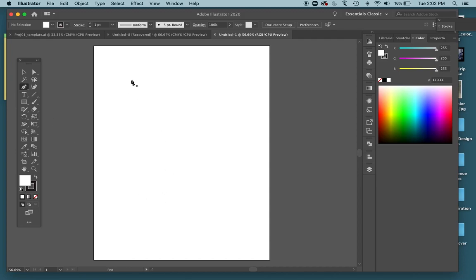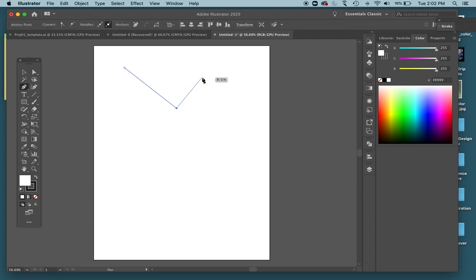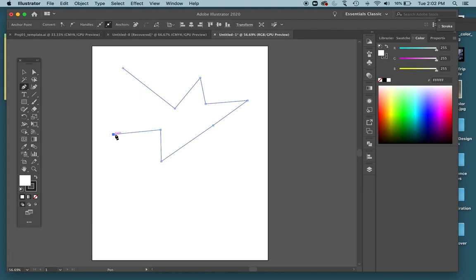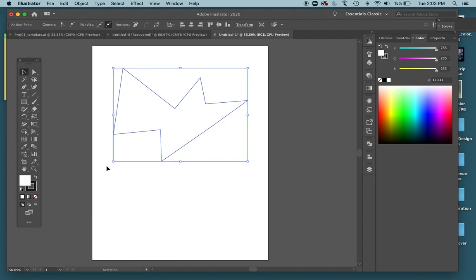Now I'm going to single-click to start drawing my shape. Each place I click it's going to create an anchor point — you can see the little word 'anchor' above it. As I move out I'm just going to click to another spot: single click, single click, single click. In order to close that shape you have to go back to that original point you started on. You know the shape is closed because the pencil icon shows a tiny circle, which means it's closing the shape.